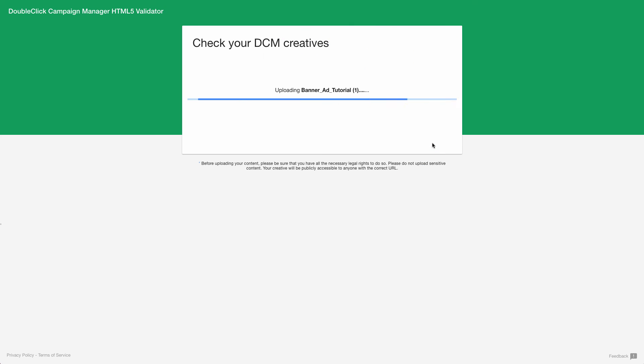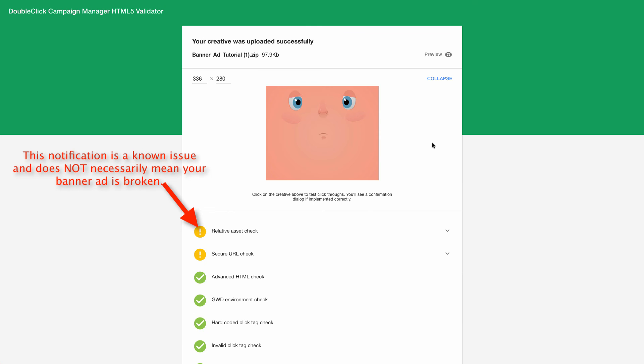If you come by this notification, don't panic. This is a known issue, and you can rest assured that all is well.